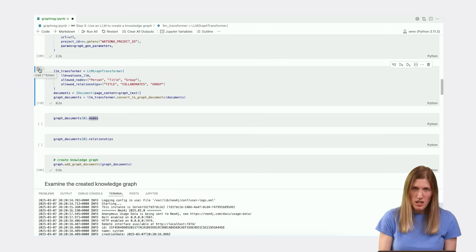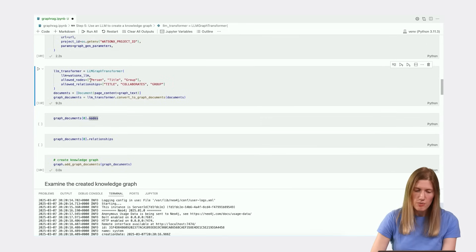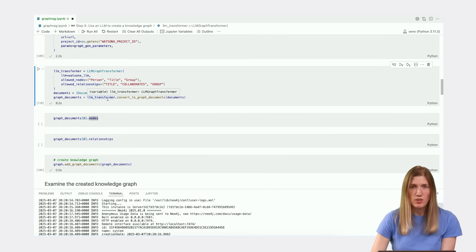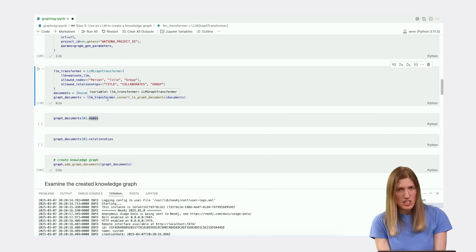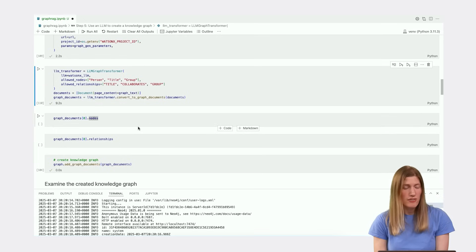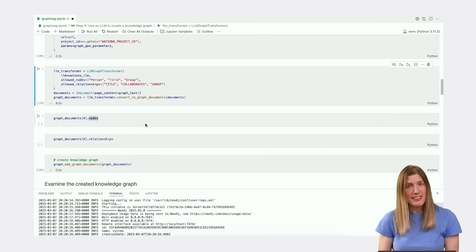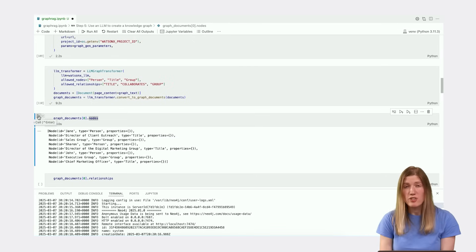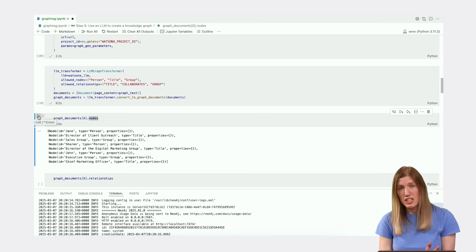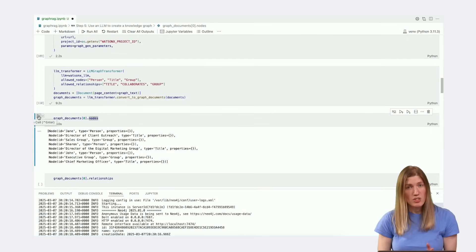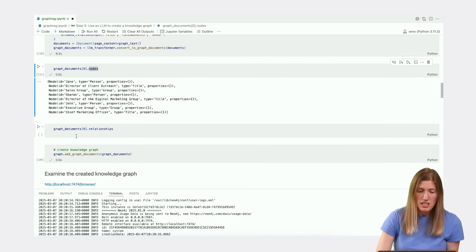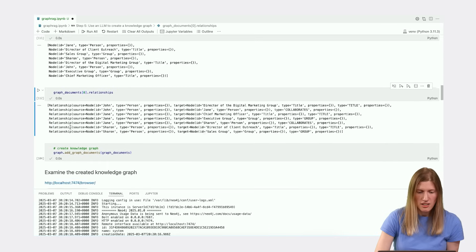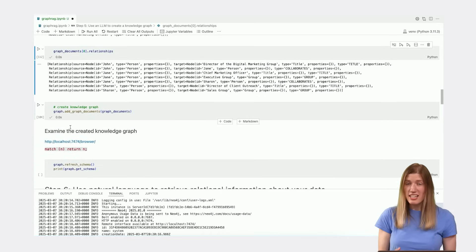Given our text input, we set the allowed nodes to person, title, and group. We also set the allowed relationships to title, collaborates, and group. We use the Document class to prepare our text to be added to the graph documents. The call to convert_to_graph_documents generates text in a format that represents the entities in the graph. We can inspect this graph documents object to see how the LLM generated nodes and relationships from the text, representing the relevant context and entities.